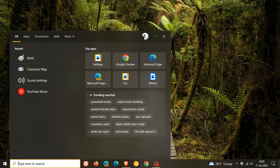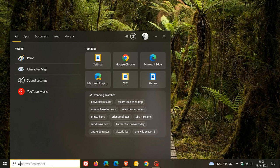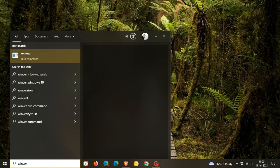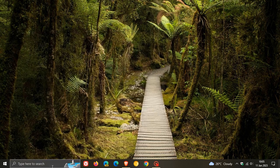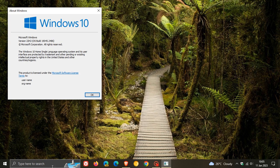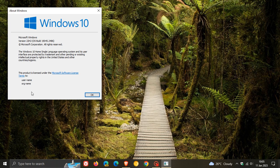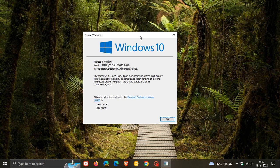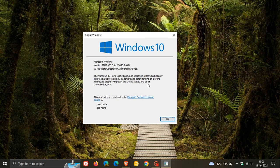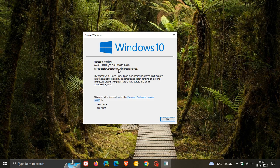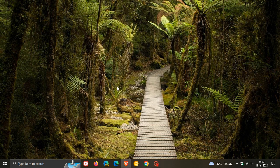If we head over quickly to winver About Windows, once this update has been applied, if you're running Windows 10 version 22H2 which is the latest stable release of Windows 10, the OS build will now be bumped up to 19045.2486. Thanks for watching and I will see you in the next one.